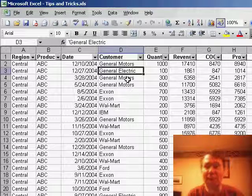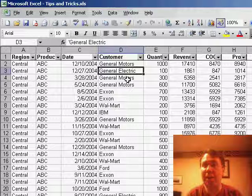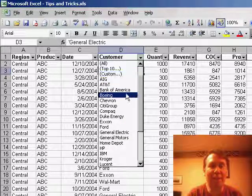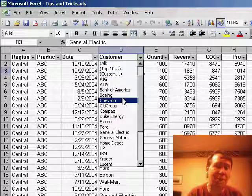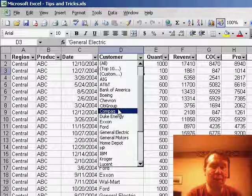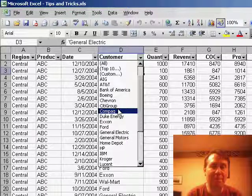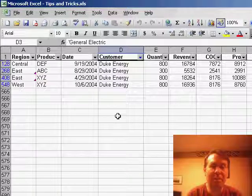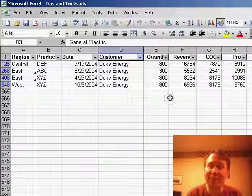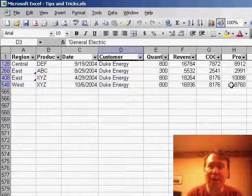I've turned on Auto Filters here by going to Data, Filter, Auto Filters, and once that's turned on, I can choose to see just certain records. So let's say that I ask for just the records for one particular customer.